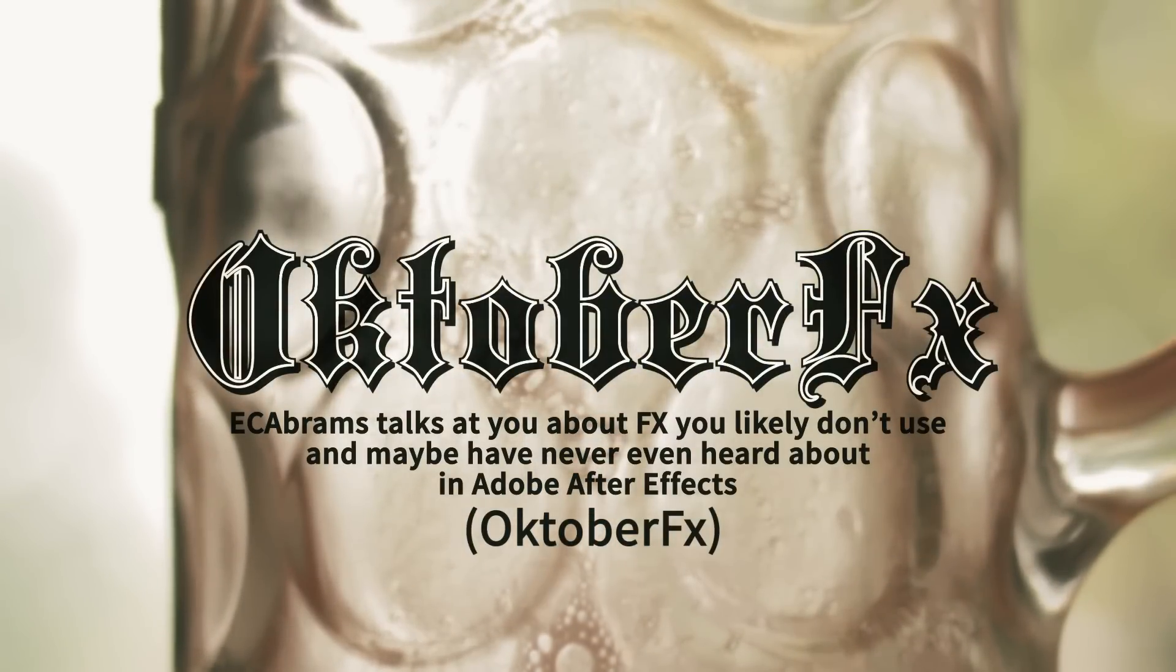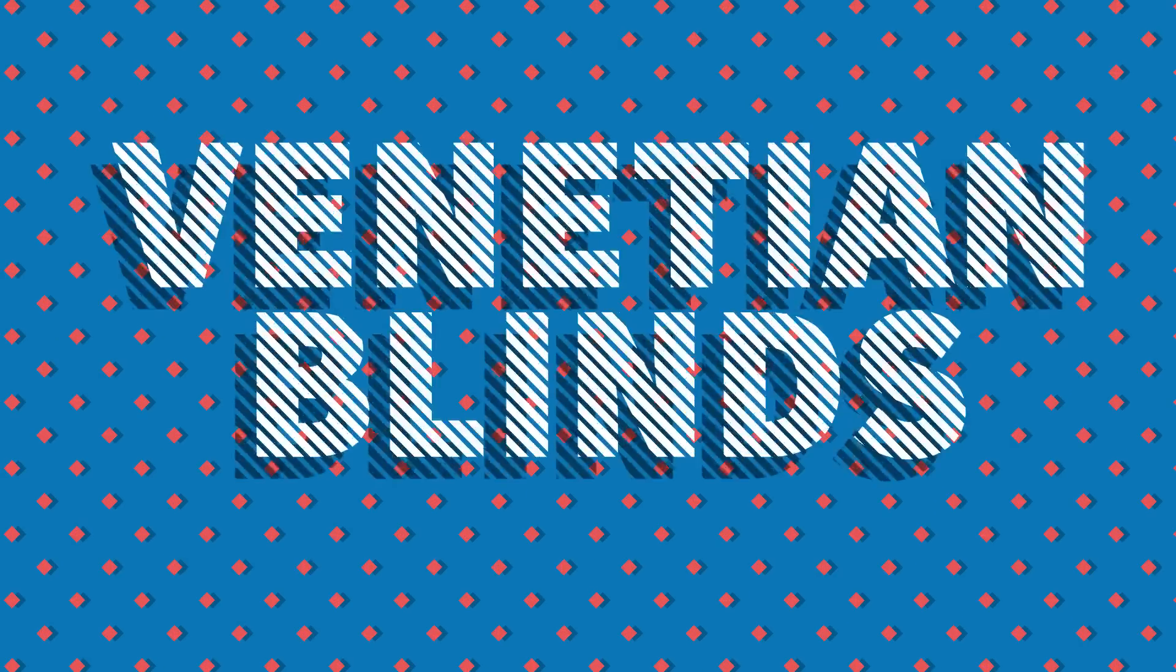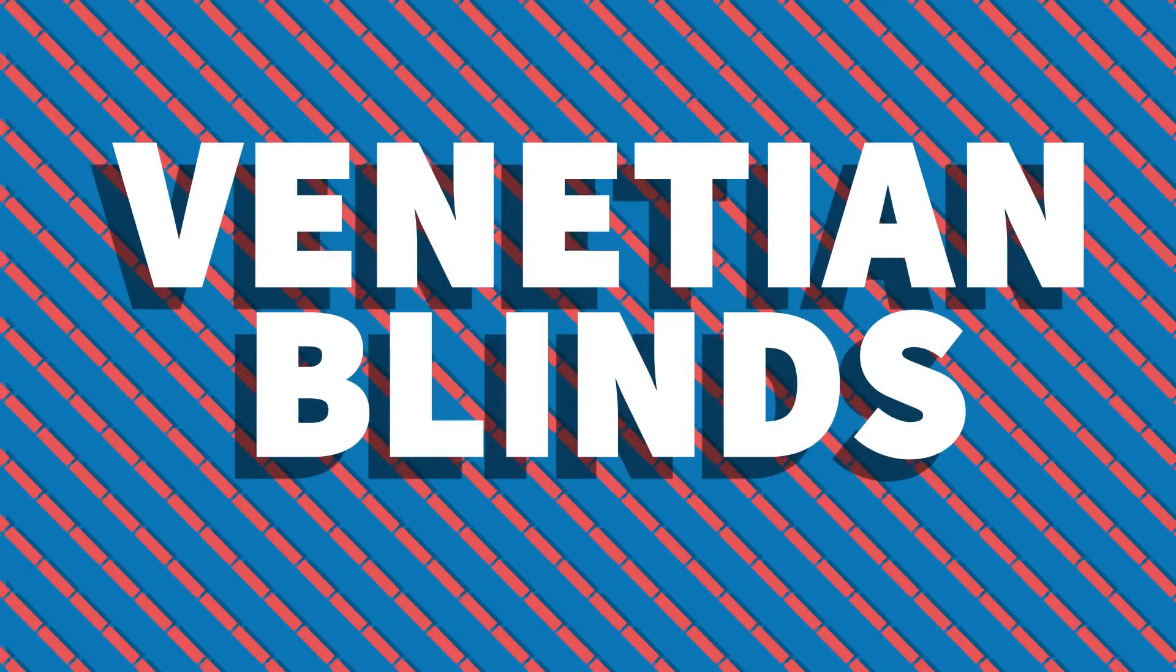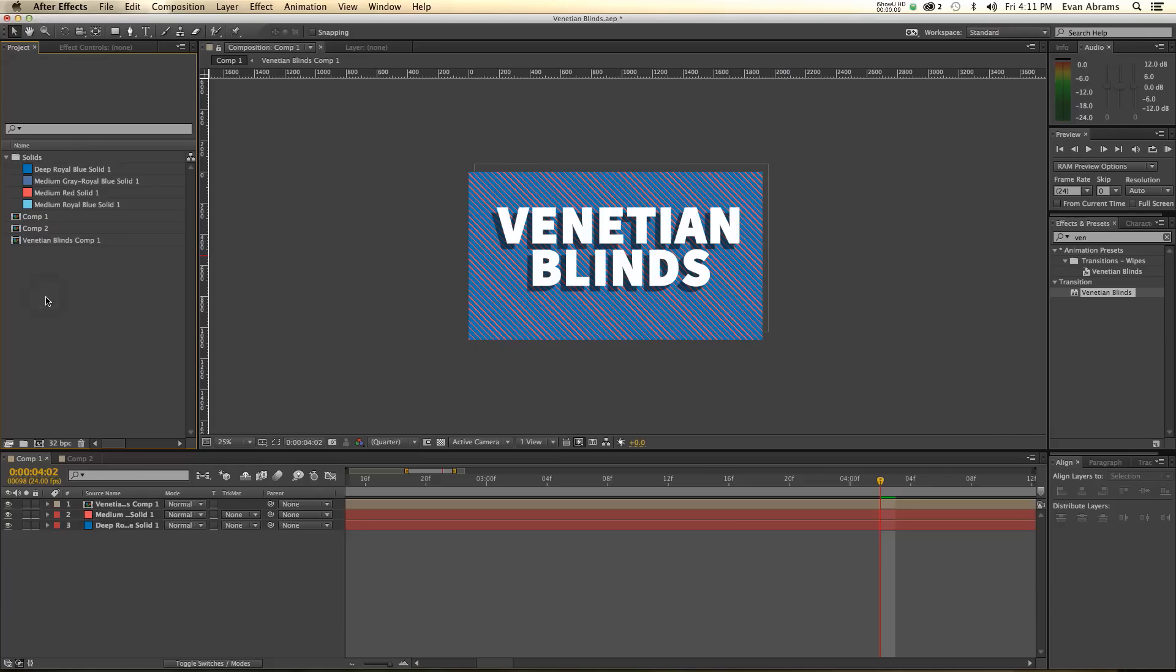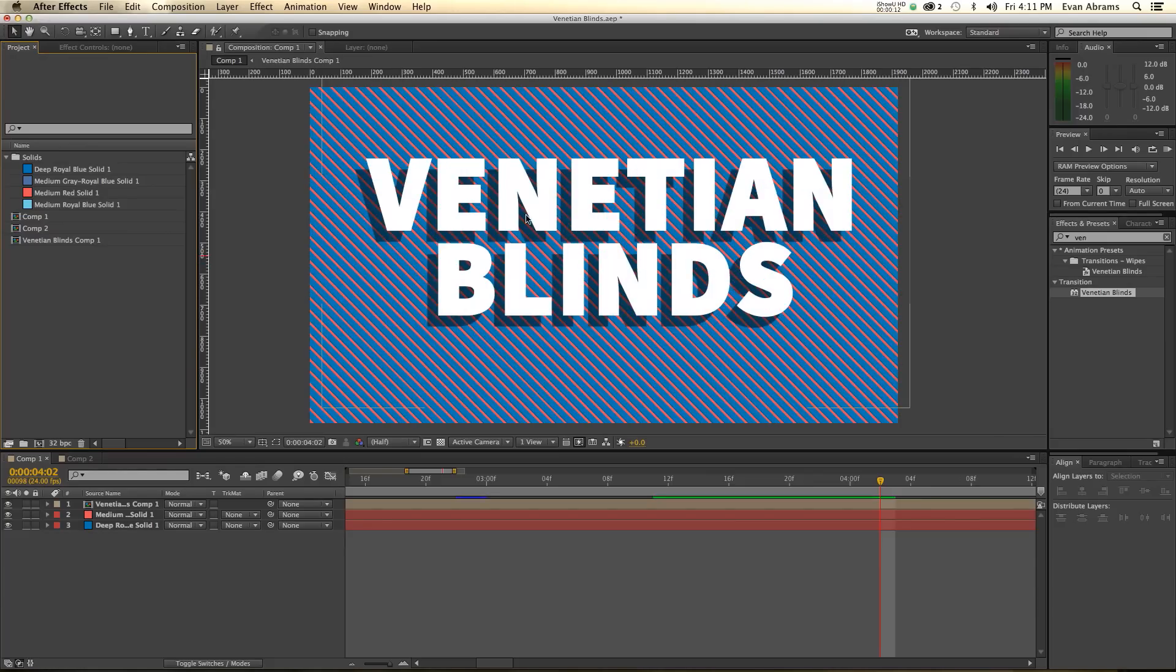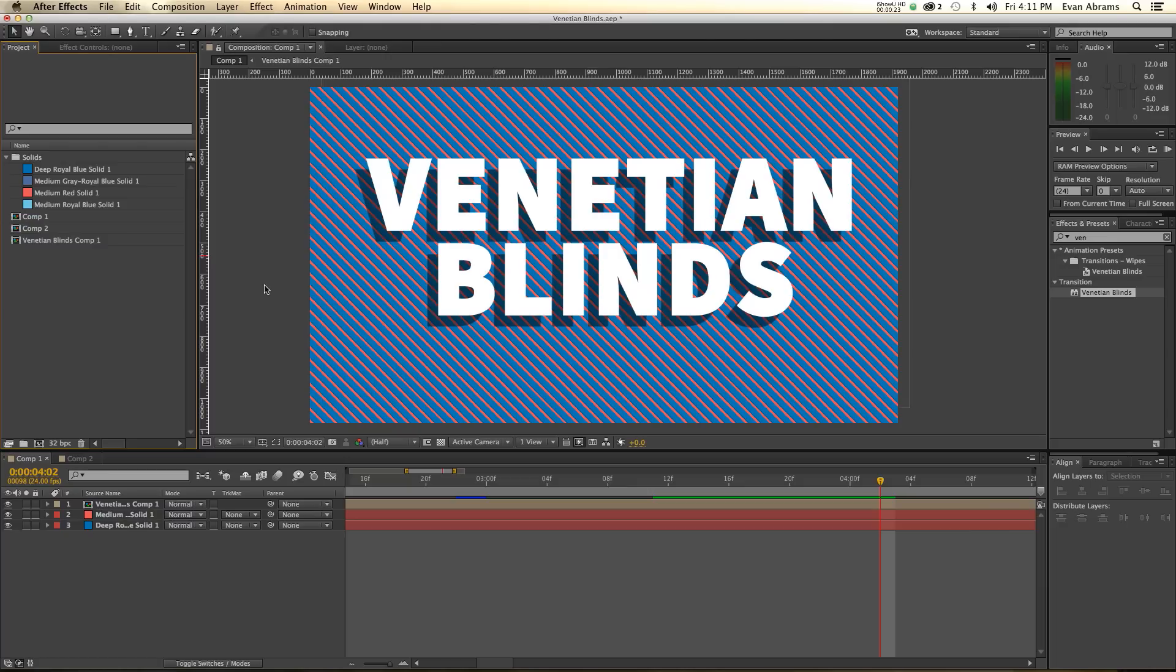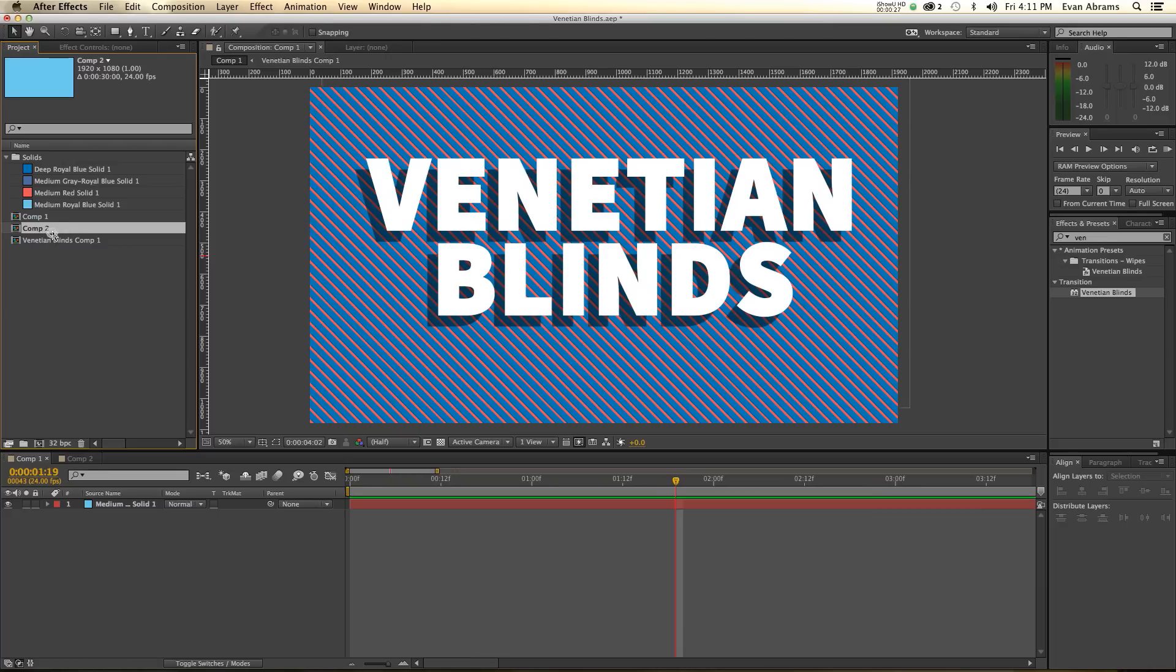This week's episode is about Venetian blinds, not just for keeping sun out of here. So Venetian blinds basically is an effect that cuts things up into lines and then linear wipes between them. Here, I'll show you what I mean and then we'll get into some of the things you can do with this.